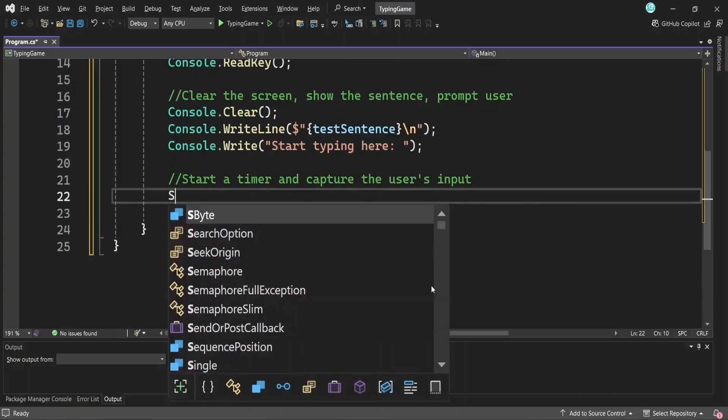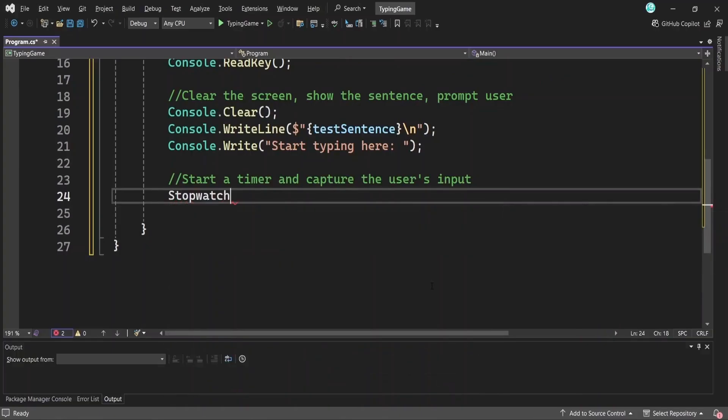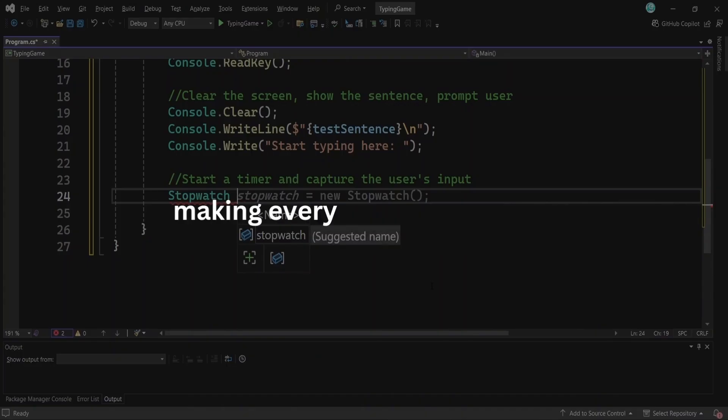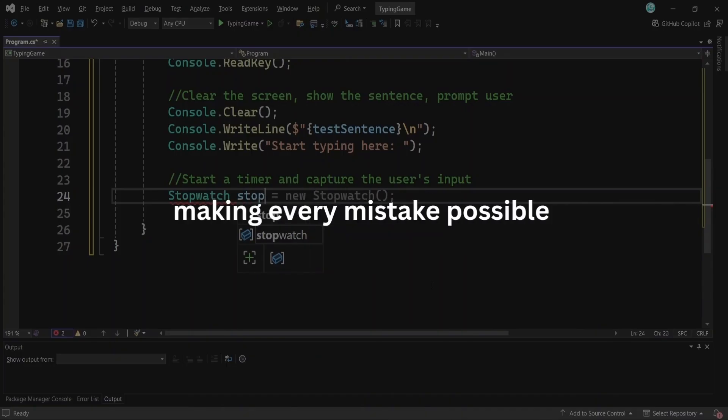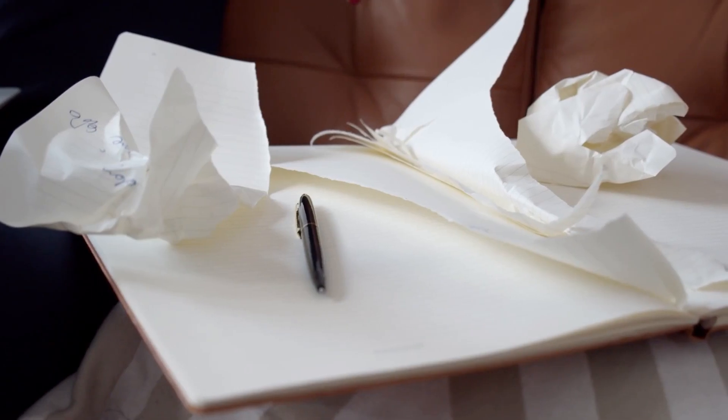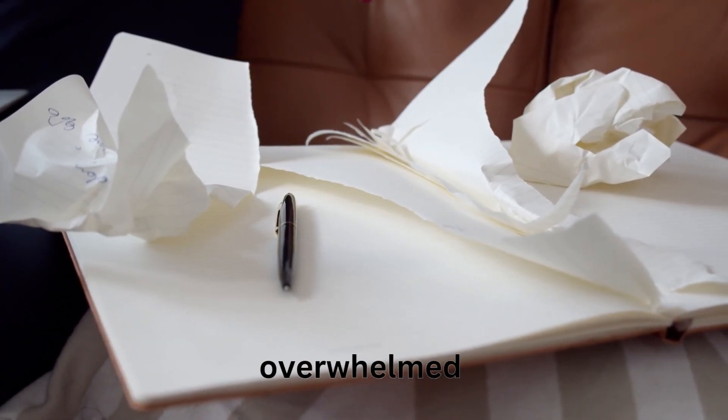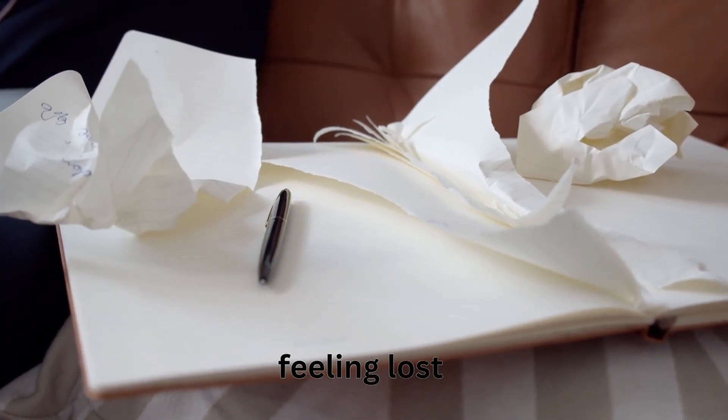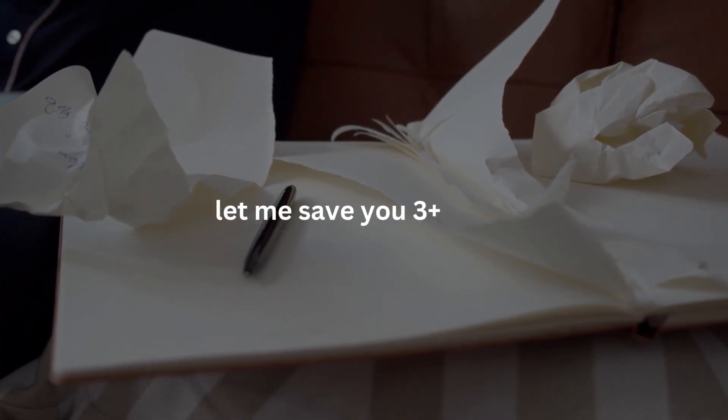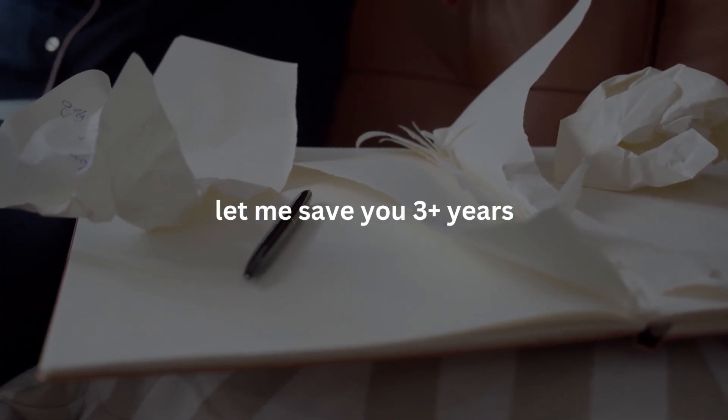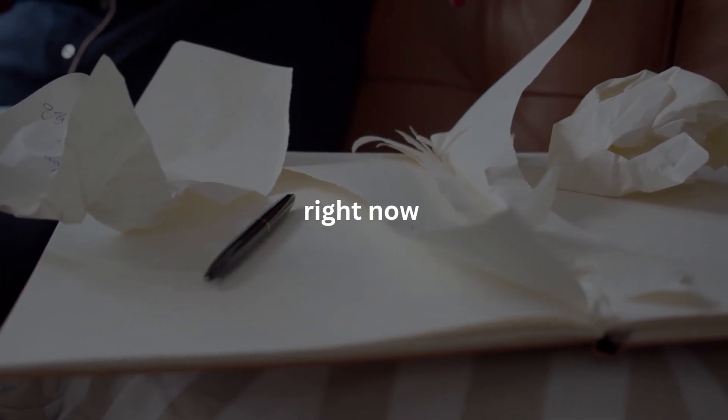I've been coding for over three years and I wish someone told me these three things before I wasted years making every mistake possible. If you're stuck, overwhelmed or feeling lost, let me save you three plus years right now.